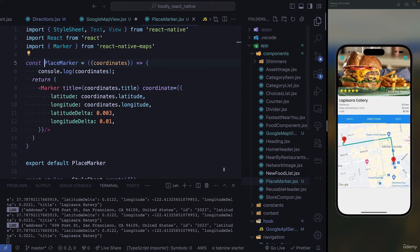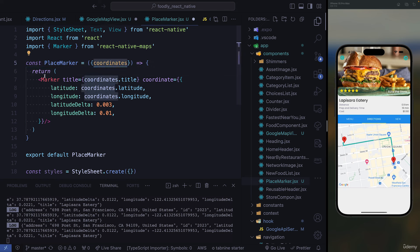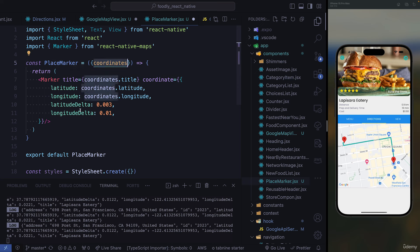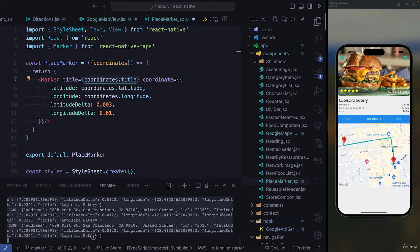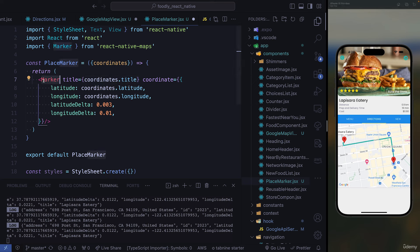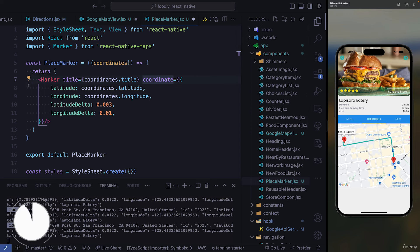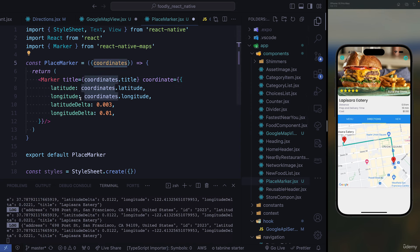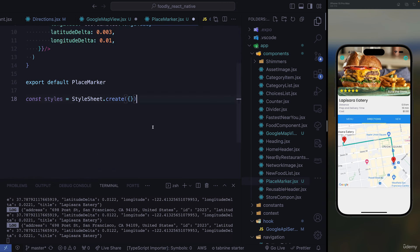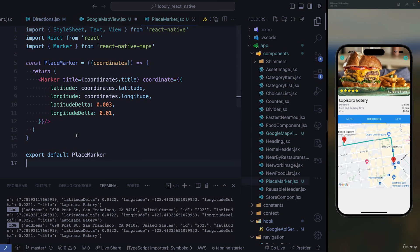We need to create a PlaceMarker component, which lives inside our components folder. It takes coordinates as a prop and renders a Marker inside. When we receive the data, we use it to access the title — for example, the name of the restaurant — and then the coordinates of the marker are the restaurant's latitude and longitude. We just need to access those variables and export the place component.